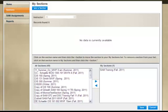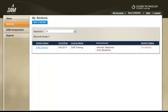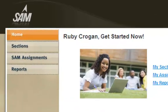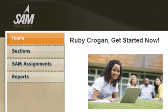Then click the right-facing arrow to join the section, then click Save. It may be possible that your instructor needs to approve you into the class, so you may not see assignments right away until he or she accepts you. Please see your instructor if you have any questions. Once you've successfully joined a class, click on the SAM Assignments link to see the assignments your instructor wants you to complete.